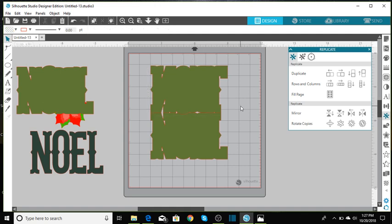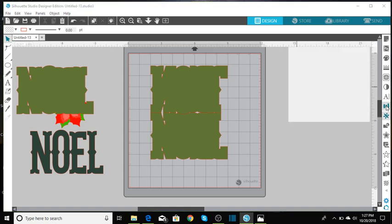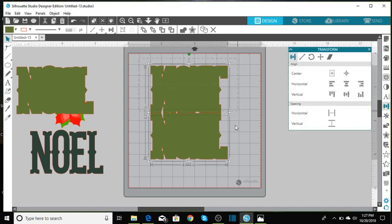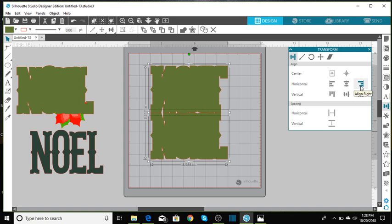So before we actually weld that together, we're going to come over here to the transform panel just to make sure that everything's even. So let's put a box around everything and we're going to click either align to the right or align to the left.